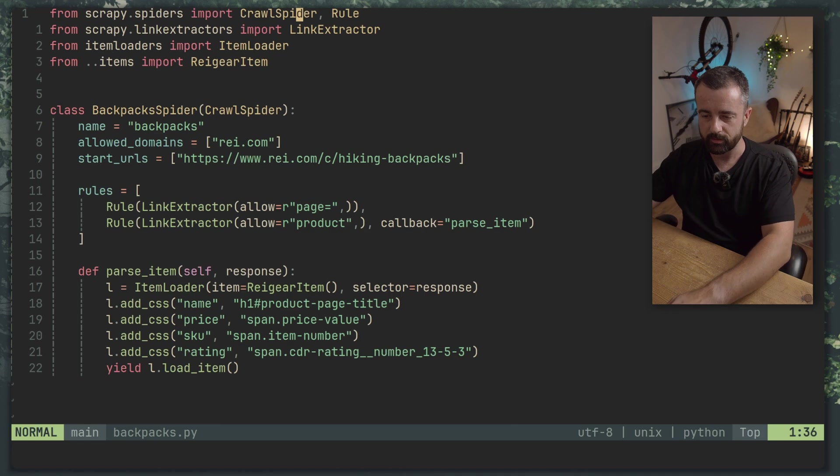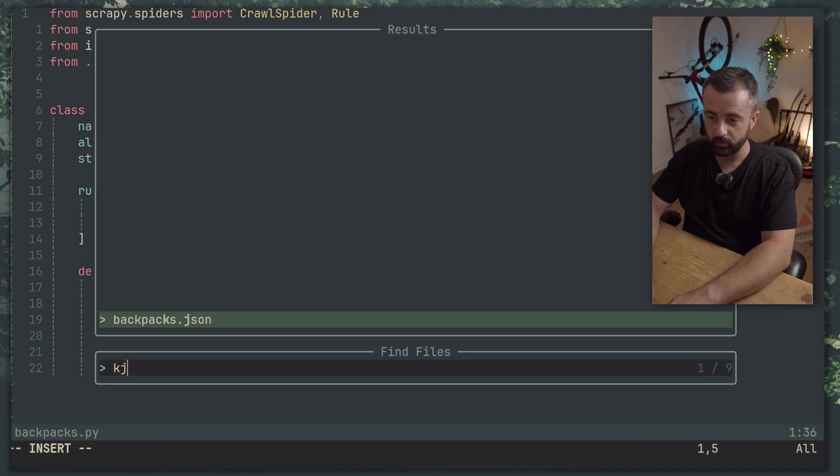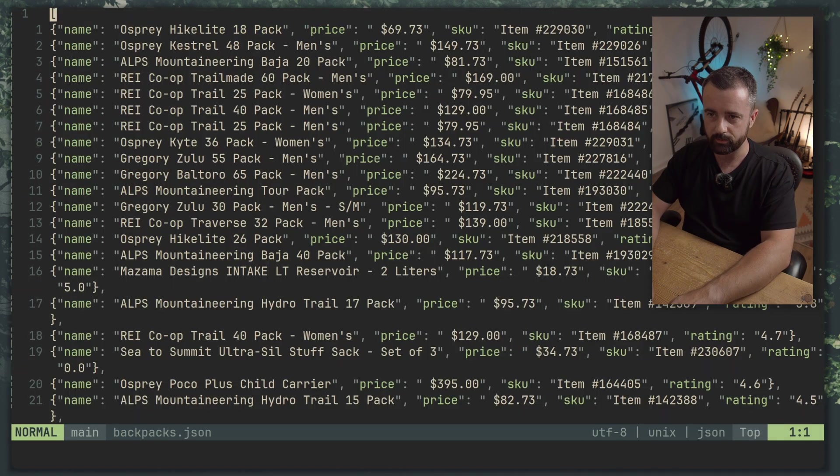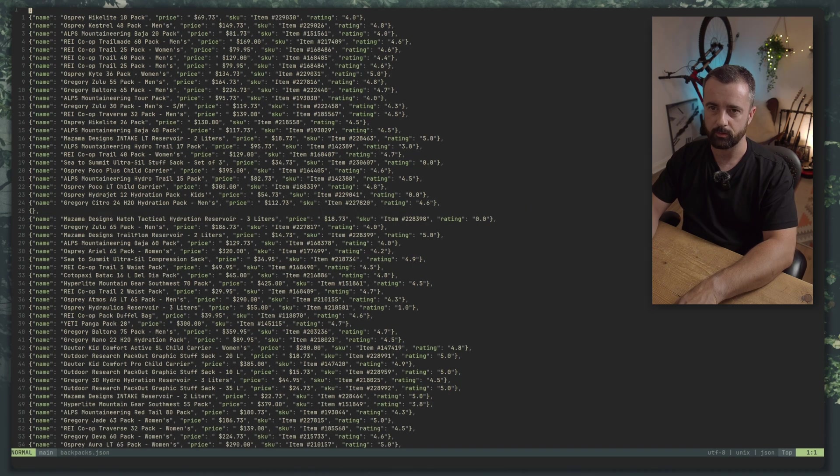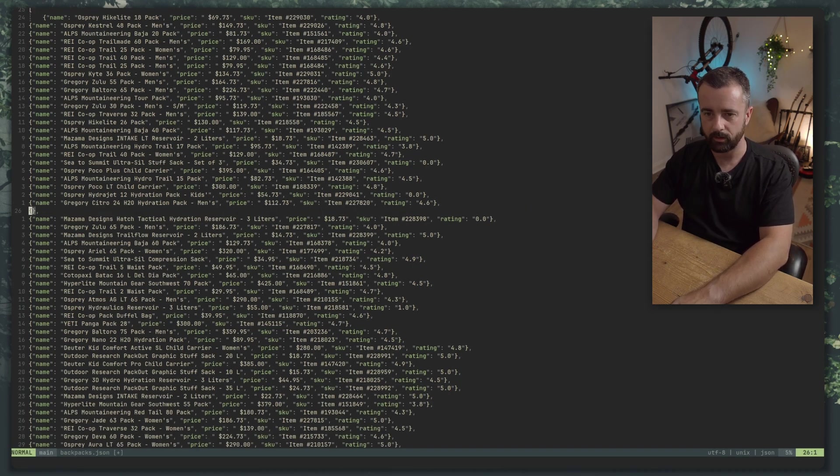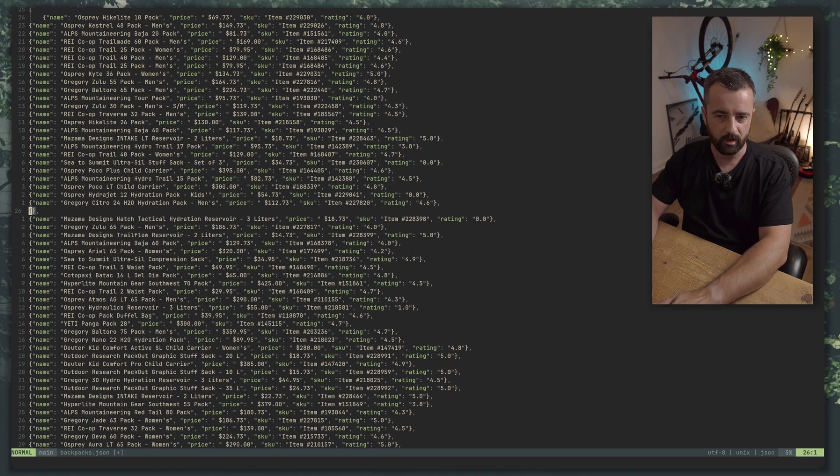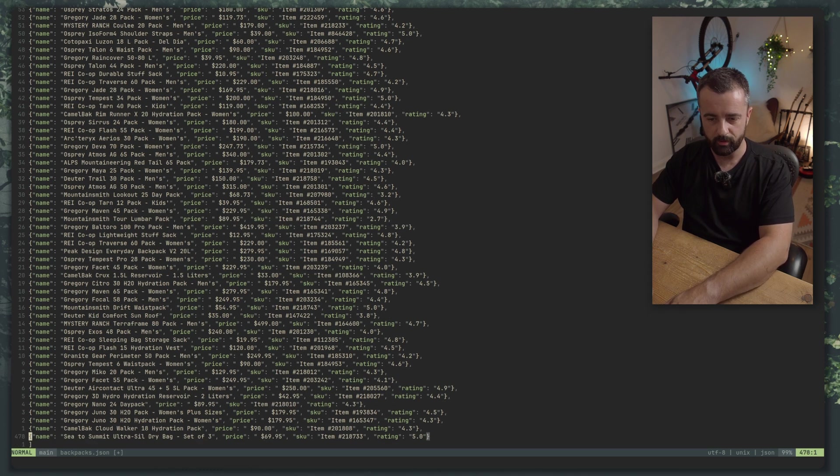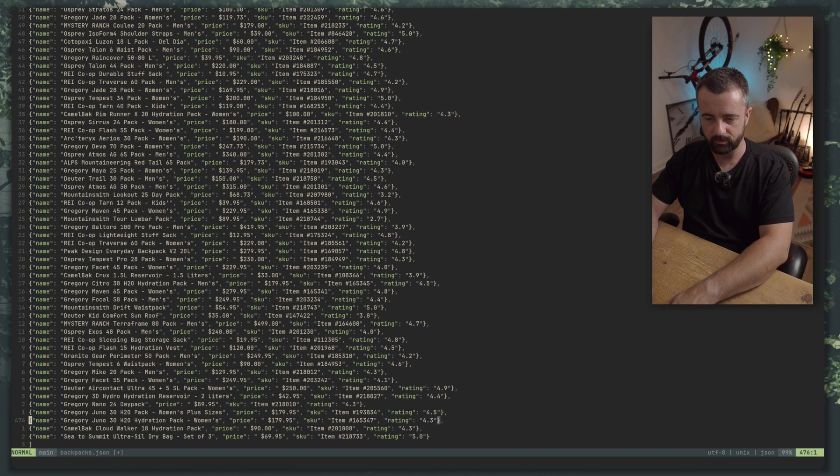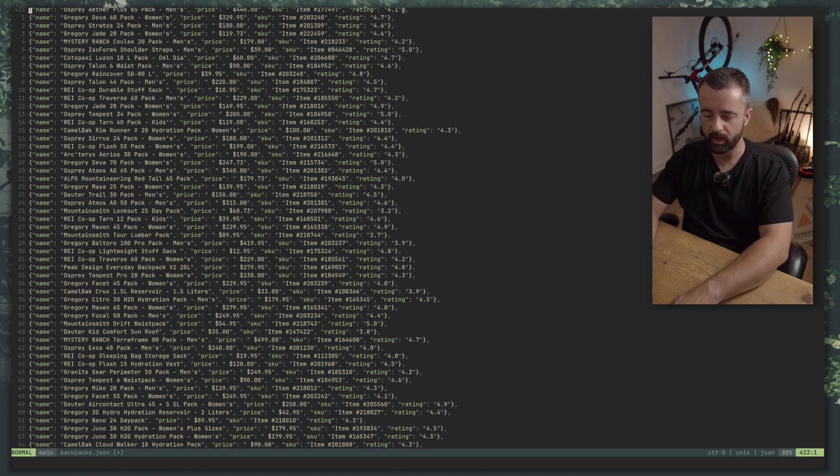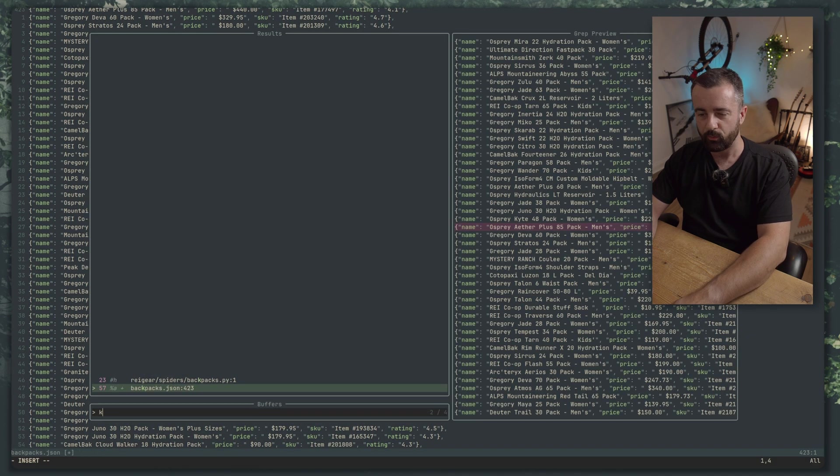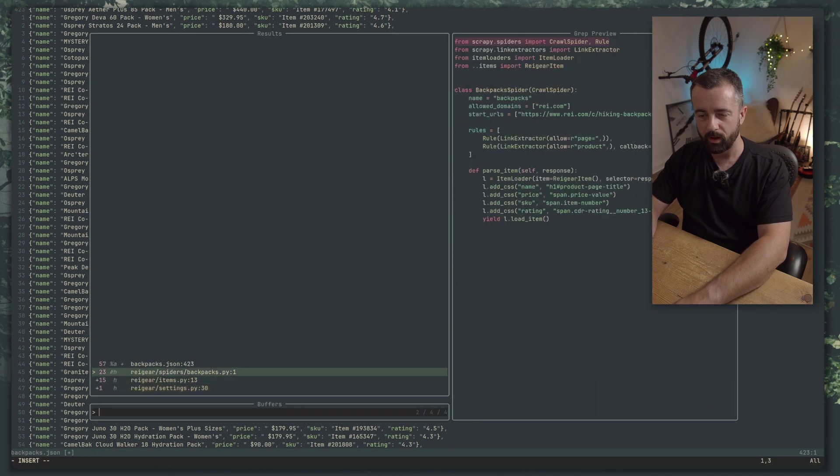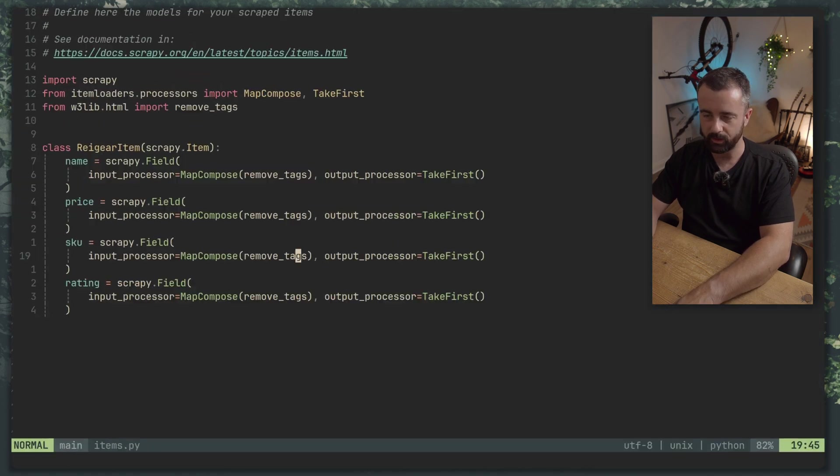Either way this is done we have a new file backpacks.json I'm going to zoom out so we can see them all here. We have an empty blank line here for some reason so something went wrong there but if I go to the bottom we have around 478 items all with the information that we asked for.